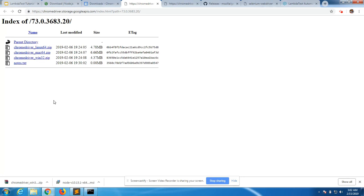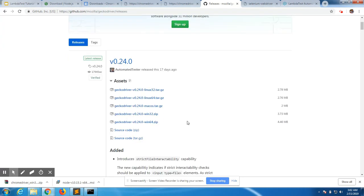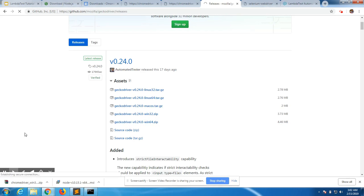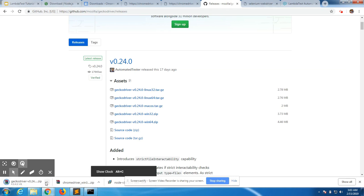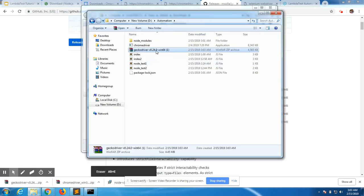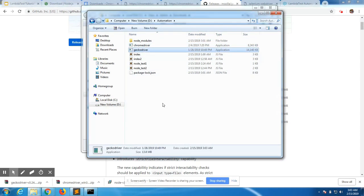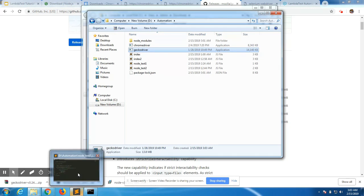Now we also need the Firefox web driver, or GeckoDriver. It's a GitHub repository — since I use Windows 64, I download that version, show it in the folder, and extract it as well. Now I have all the requirements I need: Selenium modules, ChromeDriver, GeckoDriver, and Node installed.